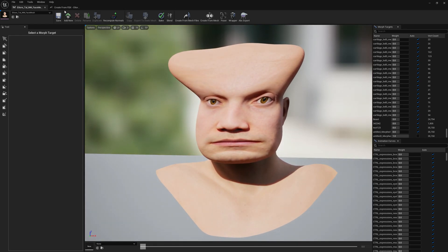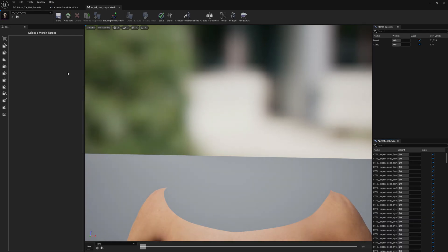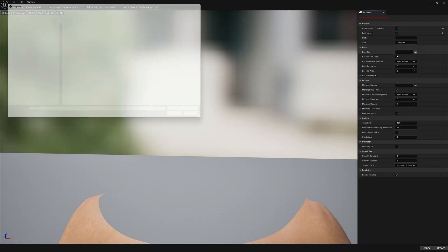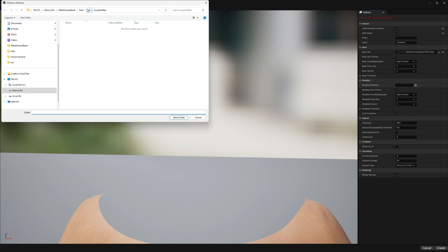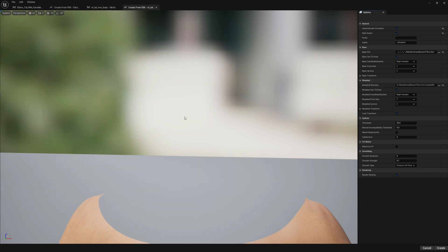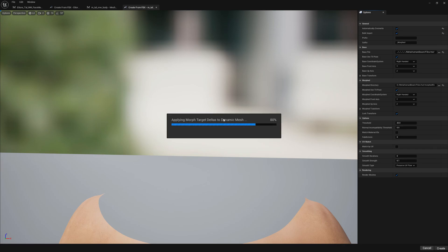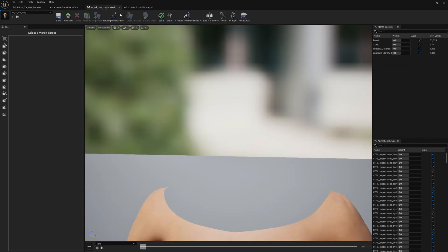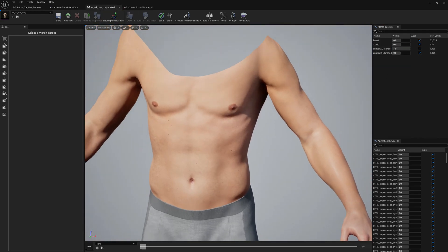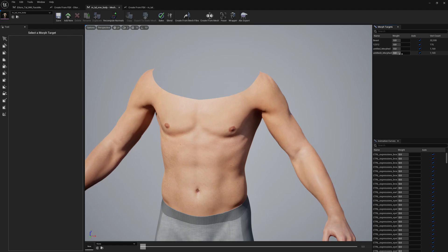We'll open the body and go to 'Create from Mesh Files'. We'll select the same base file and the same folder we exported them from — with the body appended, so we have everything we need. Now we can check it out and we'll see that we have the body morph targets as well.